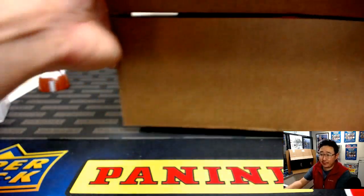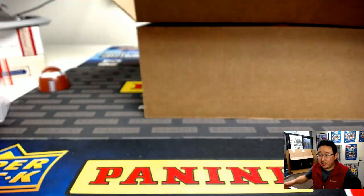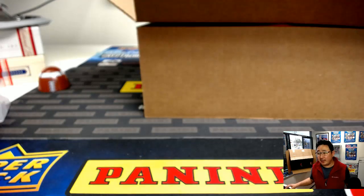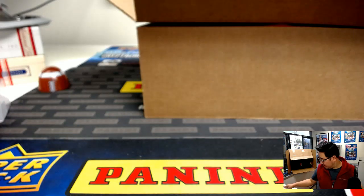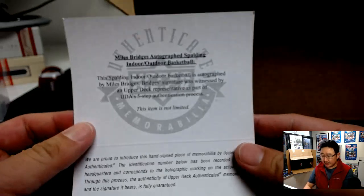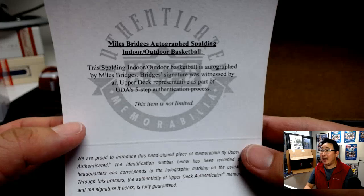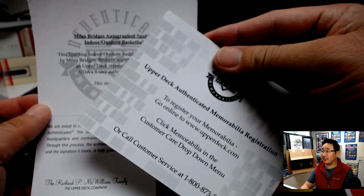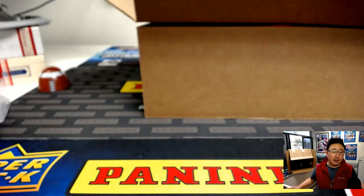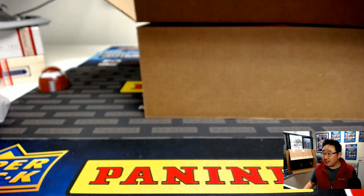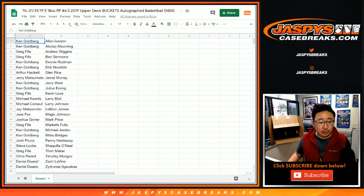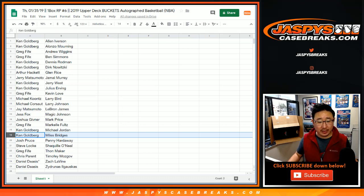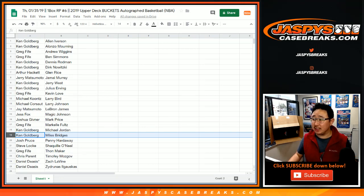I think Chris Parent, FanDuel have it. Jared has it. It is Miles Bridges. And Miles Bridges goes to Ken. There you go Ken, Ken Goldberg with that autographed basketball, Miles Bridges.